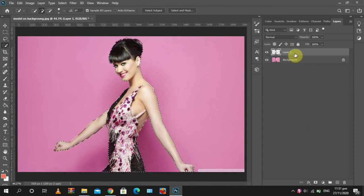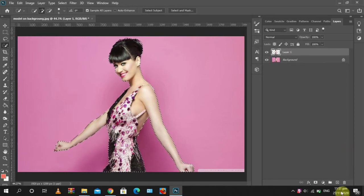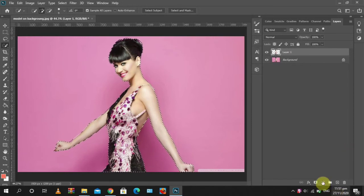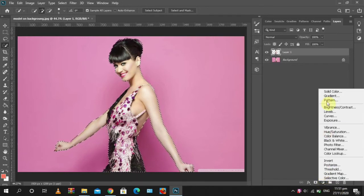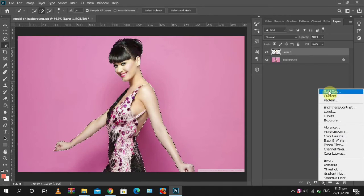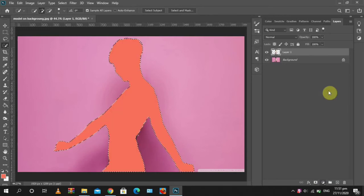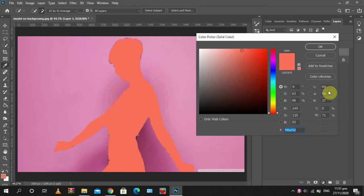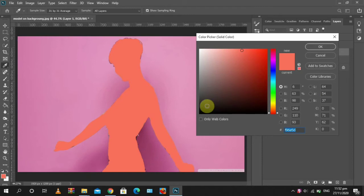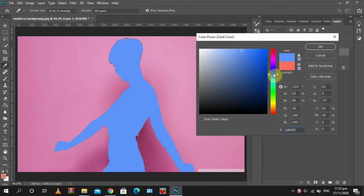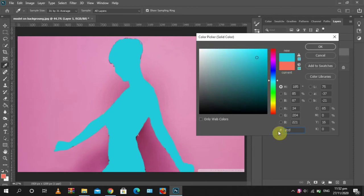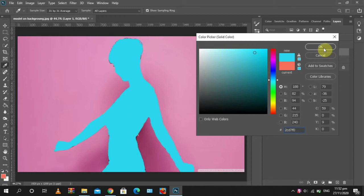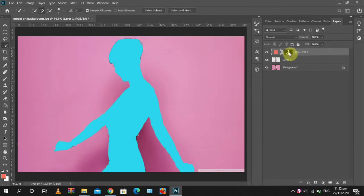So as it's selected, you go to Adjustments and you click Solid Color. It creates a layer mask. So we go to this blue color and click OK. So right now it has added the color to the subject.